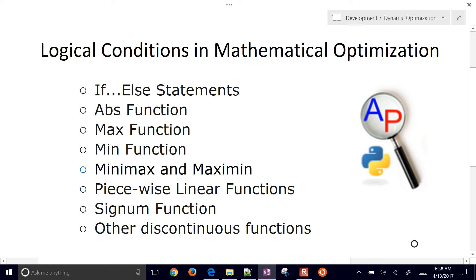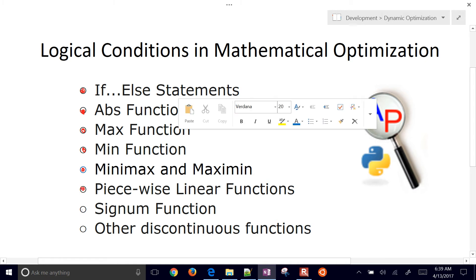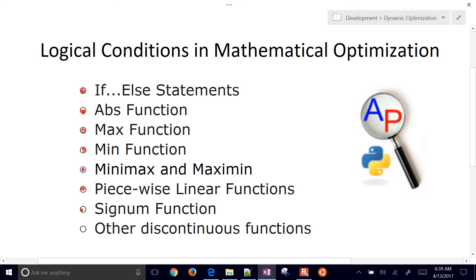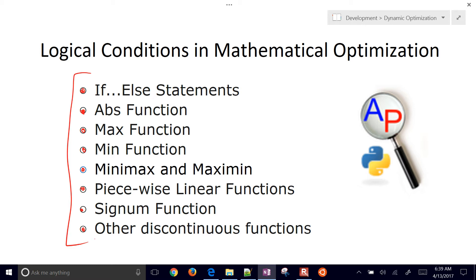A frequent question in mathematical optimization is how to formulate discontinuous functions or logical conditions in a way that solvers can solve them efficiently. We're going to talk about how to formulate things like if statements, absolute value functions, max, min, minimax, maximin — where you're trying to minimize the maximum value or maximize the minimum value — piecewise linear functions, and sign-on functions. All of these are sometimes easy to write in a program, but mathematical optimization solvers may struggle with them. We'll cover strategies to reformulate these for efficient solver performance.